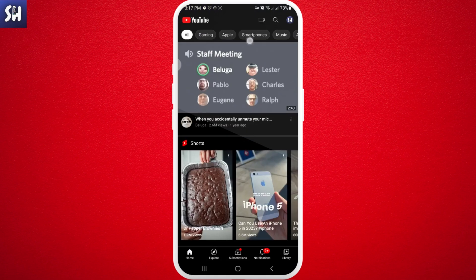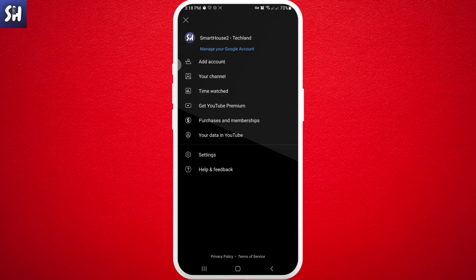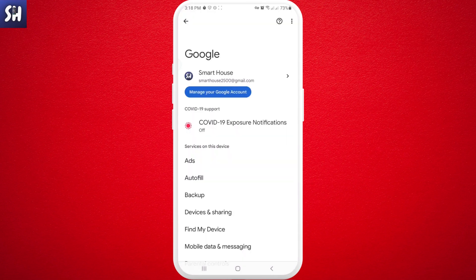What you need to do is press on your profile icon, and then you should find this little text written in blue: 'Manage your Google account.' We need to press on it, and after that we will be redirected into this Google page.